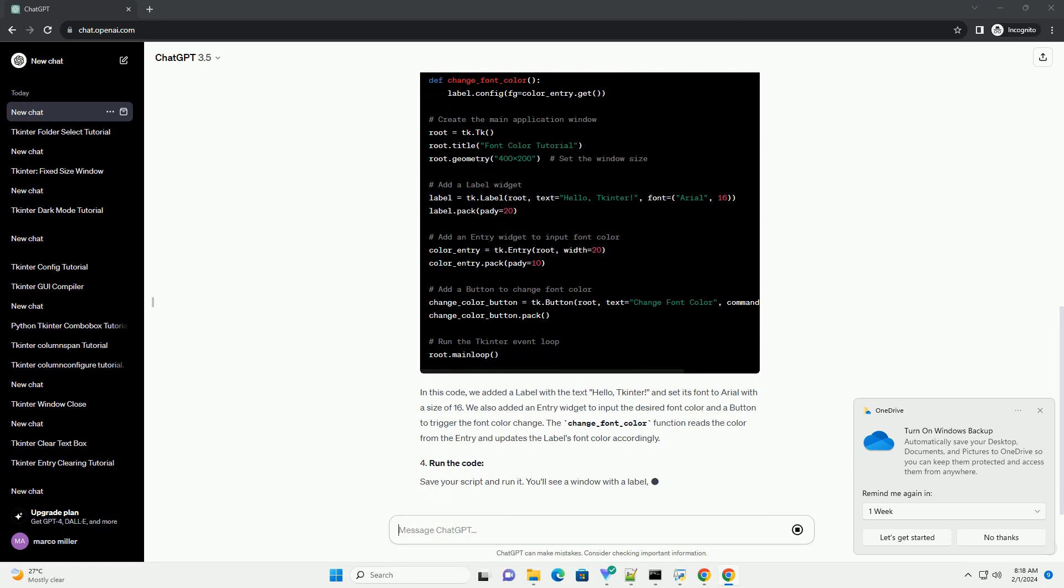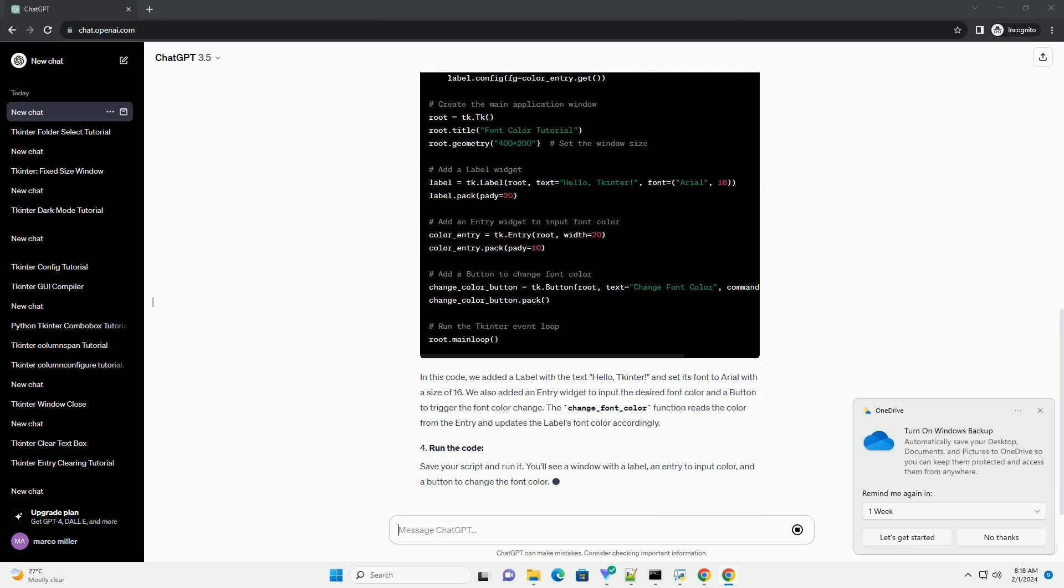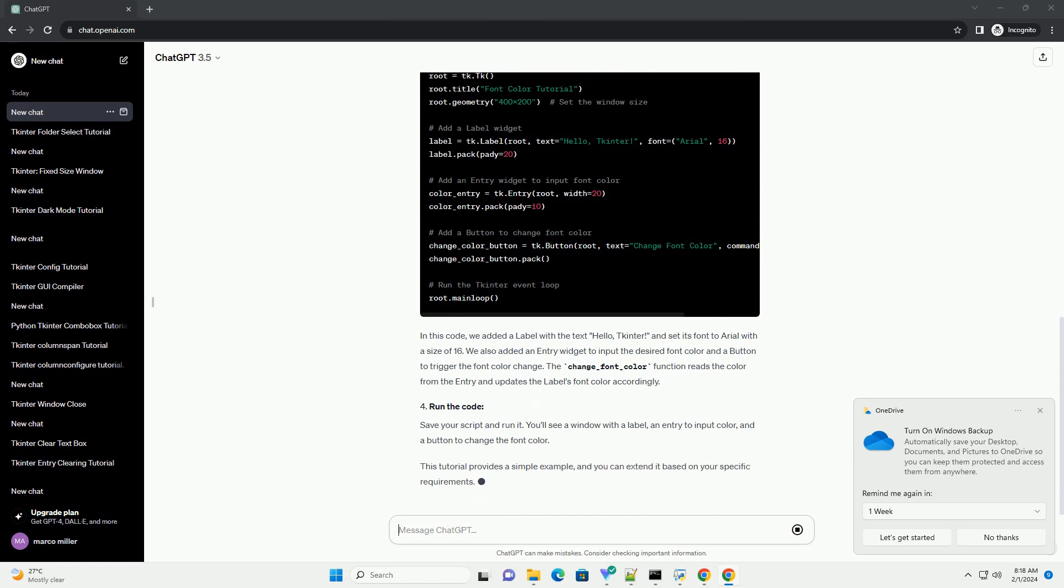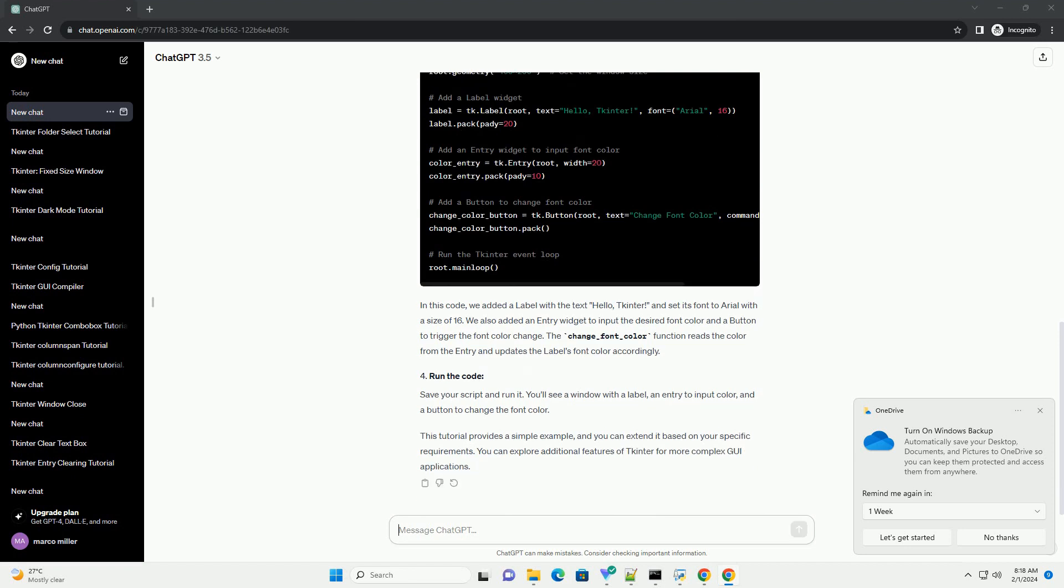This tutorial provides a simple example, and you can extend it based on your specific requirements. You can explore additional features of tkinter for more complex GUI applications.